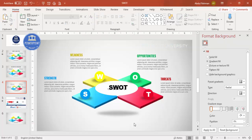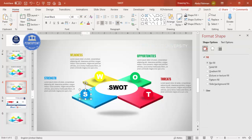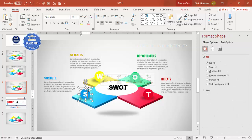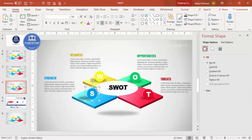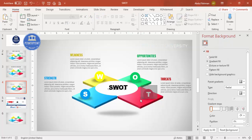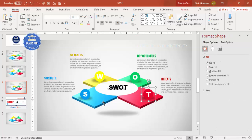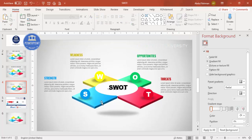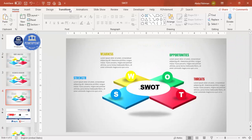Before adding animation, I'm going to group the elements. Select the circle and its text together, then press Ctrl+G to group them into one unit. Repeat this grouping for the other three sections — Weakness, Opportunities, and Threats — grouping the shape and text for each one using Ctrl+G.